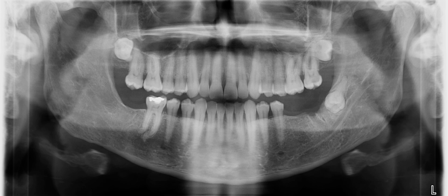Obviously, we're seeing these three impacted third molars, but if you look carefully, the angulation at which these have been impacted are different from one another. Let's start with tooth number one — where is the direction of the roots, or where are the roots if you can see them?